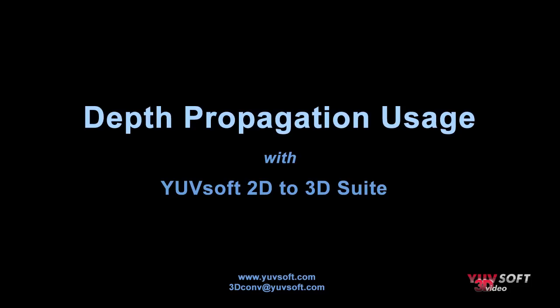This is Steve Wright for YUVsoft with a tutorial on the usage of depth propagation. Depth propagation is part of the 2D to 3D suite and is a powerful tool for minimizing the amount of manual rotoscoping required for stereo conversion.